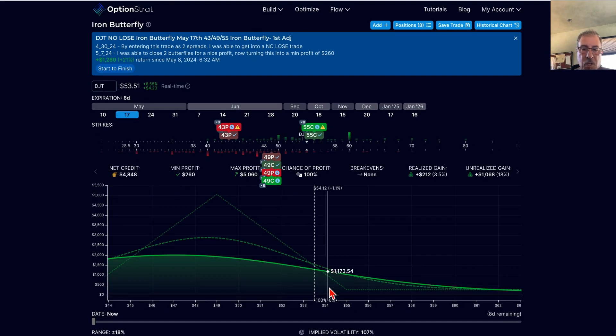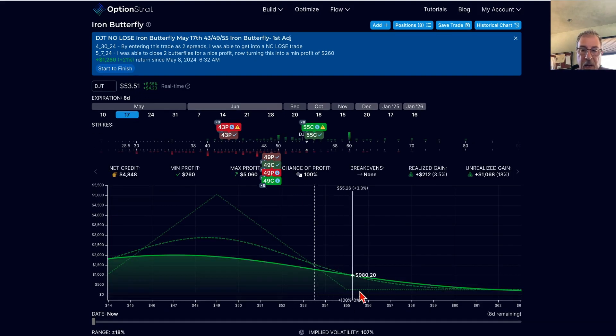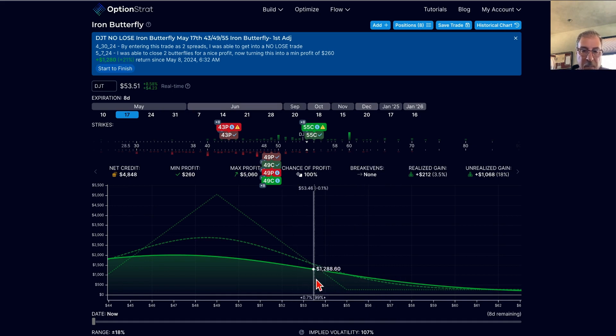Just because this thing was ripping up, I figured, you know what, I'm going to go ahead and shut it down here.